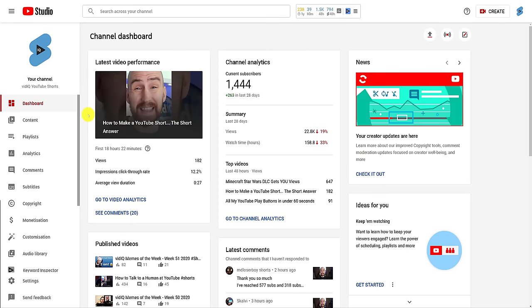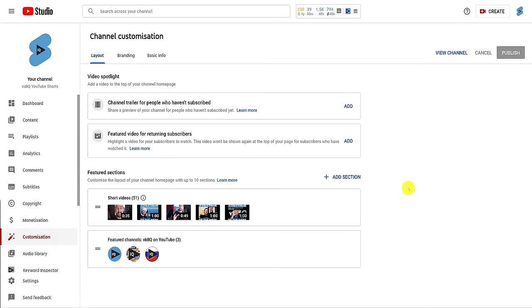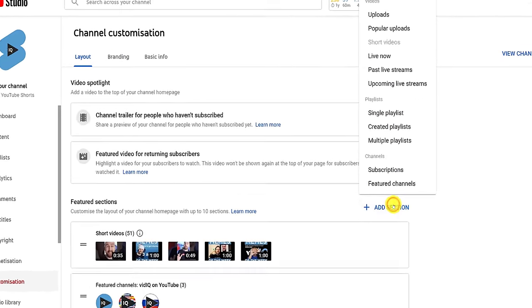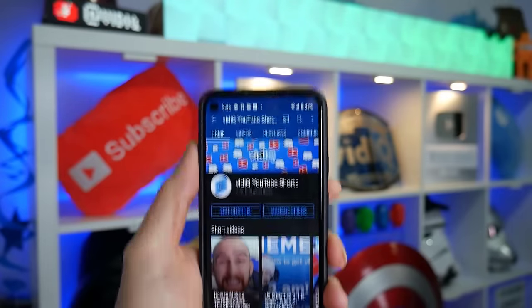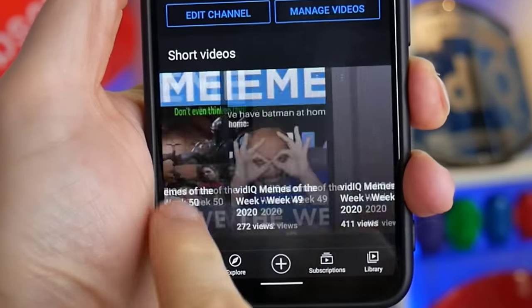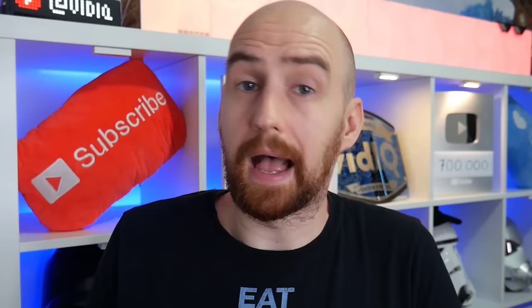Once you've uploaded your video, how do you know whether it qualifies as a YouTube Short? In the desktop YouTube Studio, go to the customization screen, then the layout screen, and click 'Add Section.' You can add a Shorts video section to your channel, which only appears on the YouTube app version of your channel page. Essentially, these are all of your YouTube Shorts. If you follow all of the requirements laid out here, your video has a chance — and let me stress this — has a chance of being viewed as a YouTube Short.